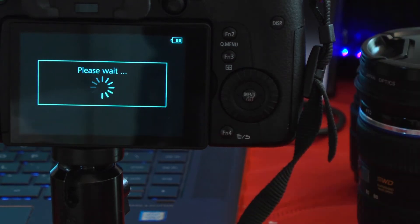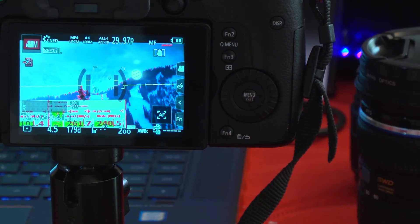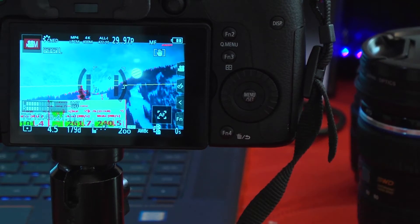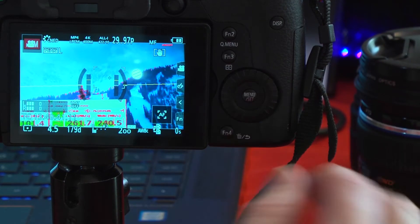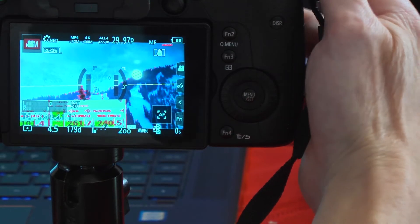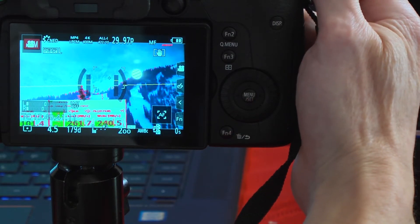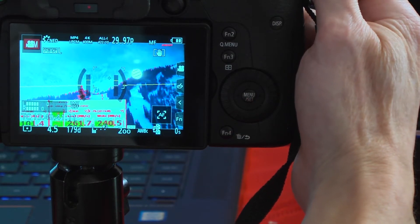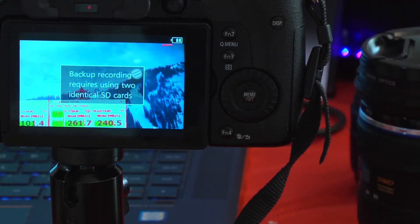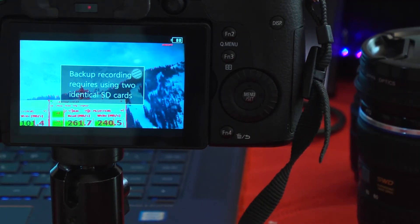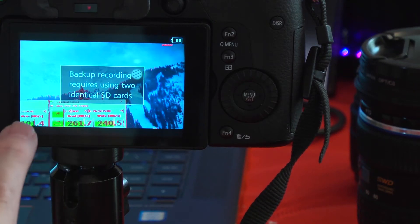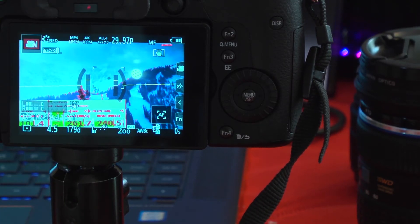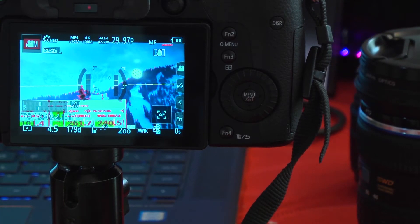So, these cards are identical cards in two slots, set for recording to both cards. I hit record, and there's the message. Backup recording requires using two identical SD cards.